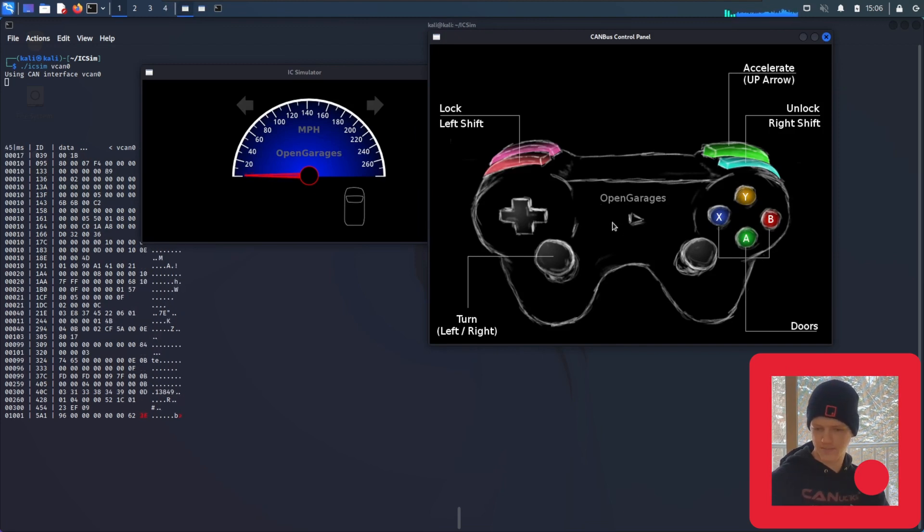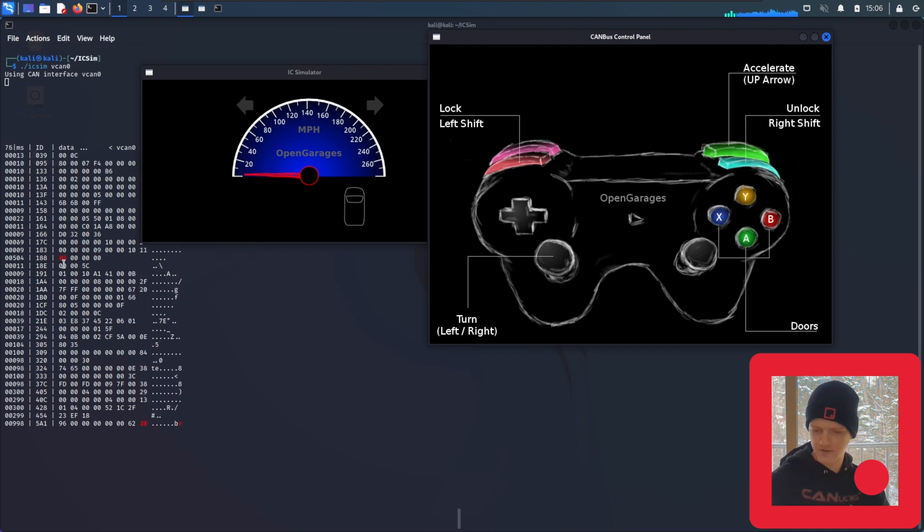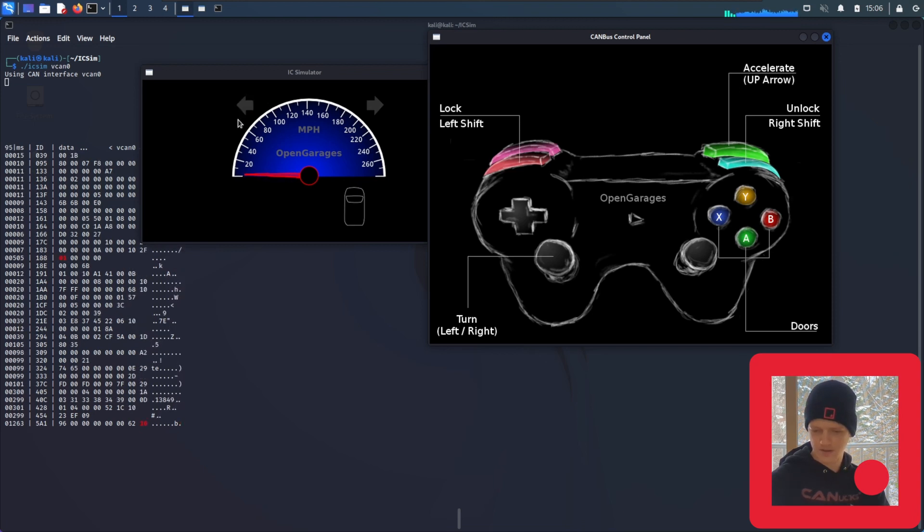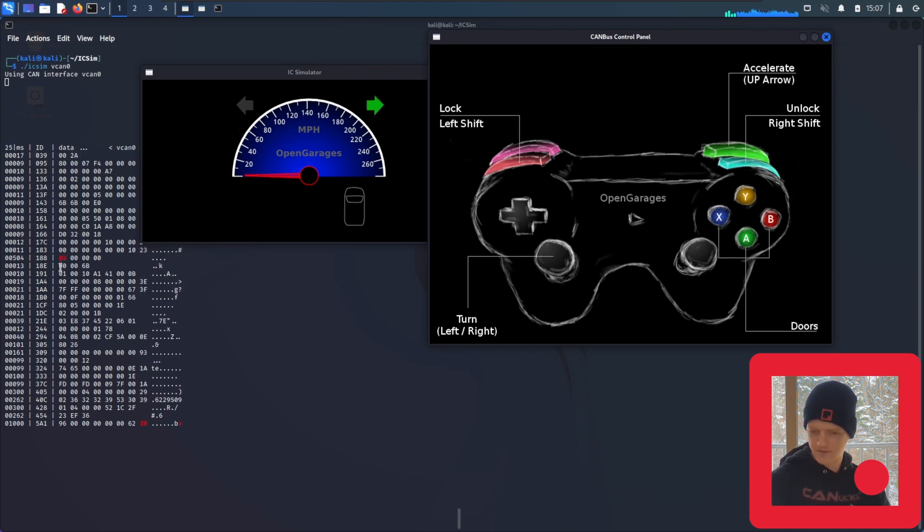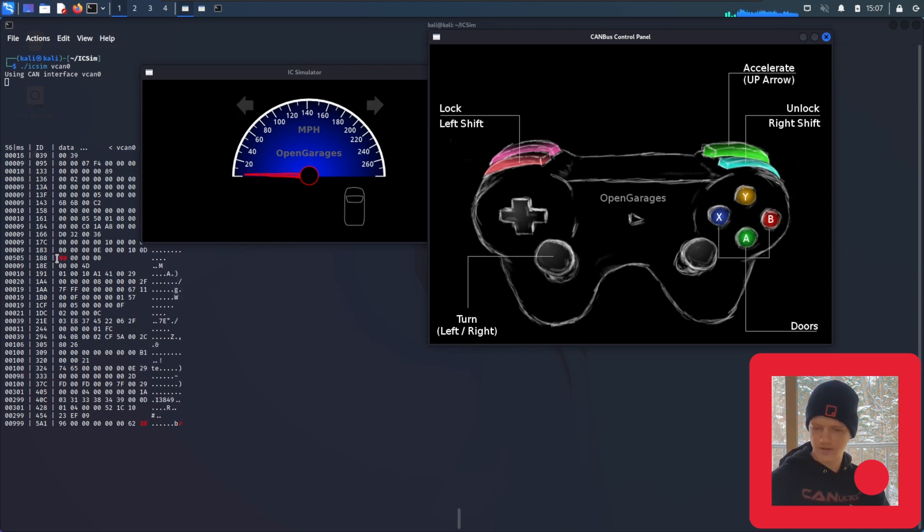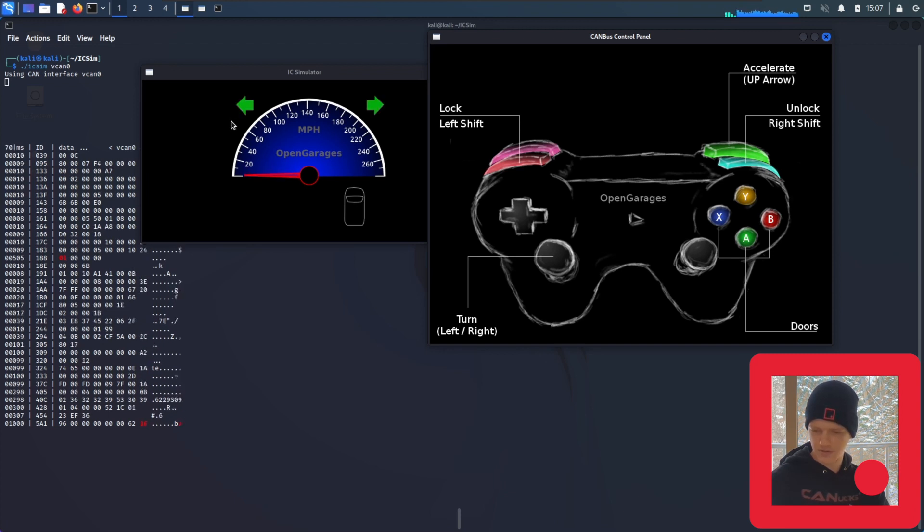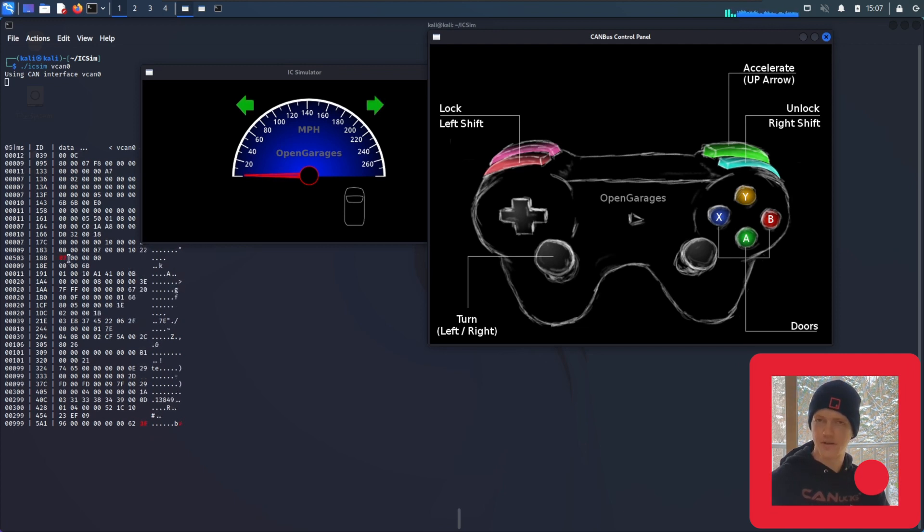And we're going to turn on the blinker. So first we're going to do the left side. And right away we can see this bit right here is switching to a zero and a one when this blinker goes off and on. So we'll hit the right side. And now it goes to a two. So it looks like we've identified the arbitration ID of 188 goes to a one when the blinker goes left and it goes to a two when the blinker goes right. And when they're both on at the same time, like we see here, it goes to three.